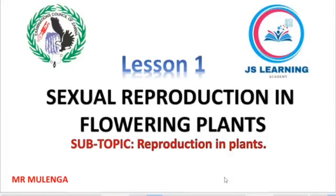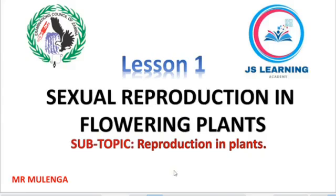Hello, good day viewers. Welcome to another biology presentation. This is your presenter, Mr. Mulenga. We are going to look at lesson one in biology under the topic called sexual reproduction in flowering plants. This is a grade 12 topic, and the subtopic of this lesson is reproduction in plants.